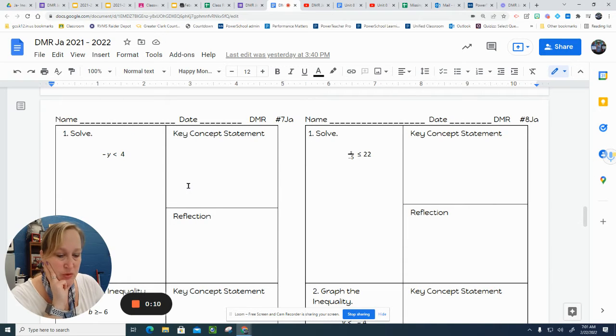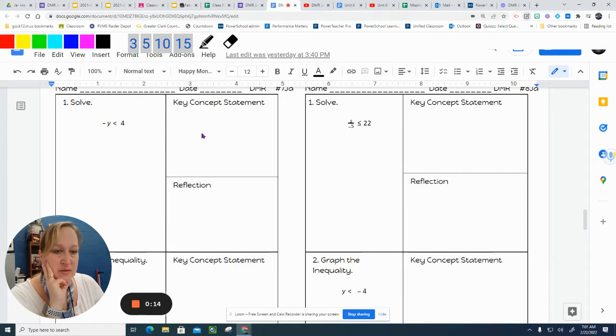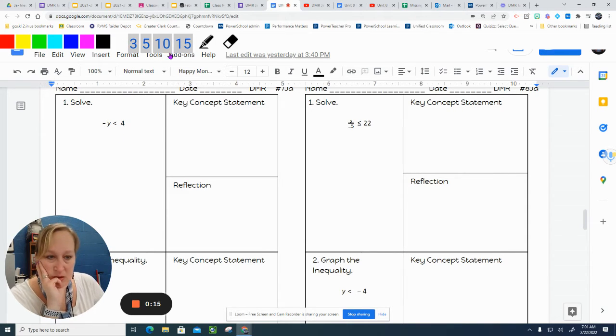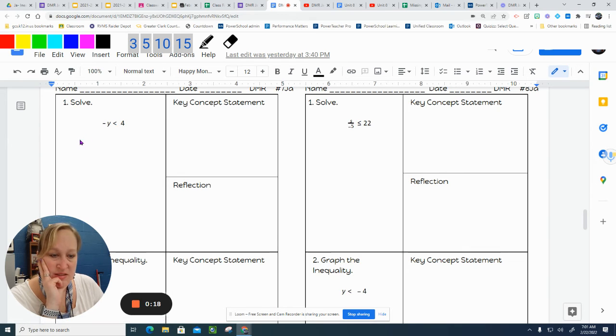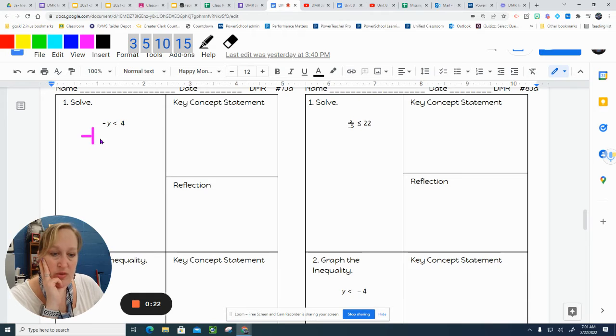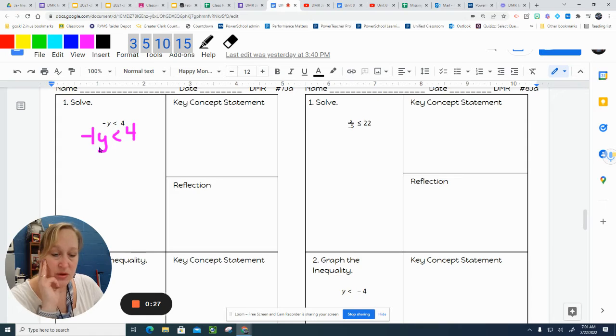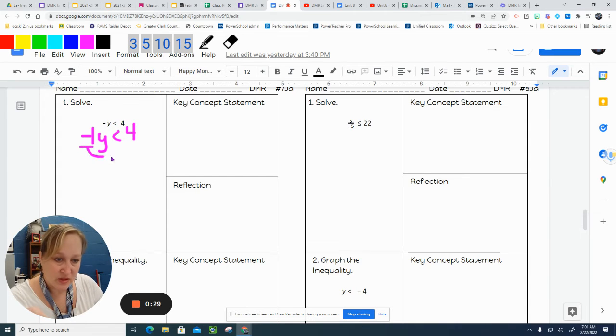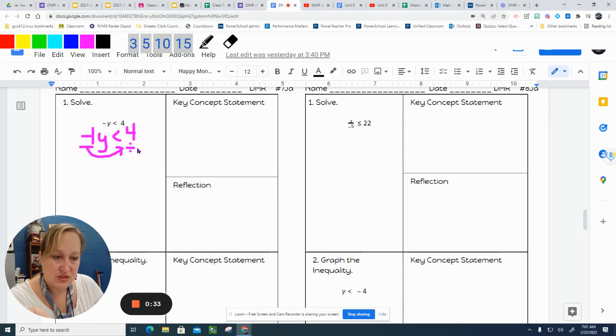So we're going to do number 7 together. Number 7, again, this is just like what we did yesterday. Since this doesn't have a number in front of it, I'm going to make sure that I rewrite it with that negative 1 in front of it so that I recognize I still need to move that negative 1 with the opposite operation, the inverse operation, which is division.